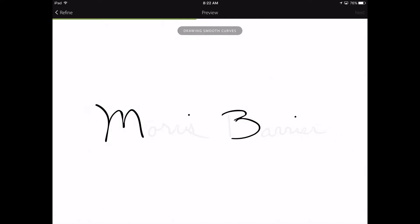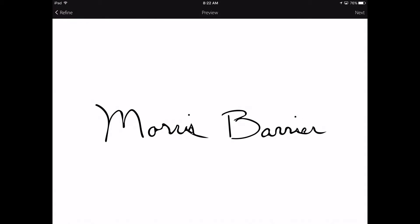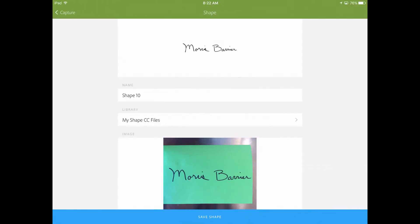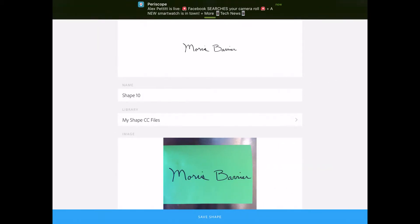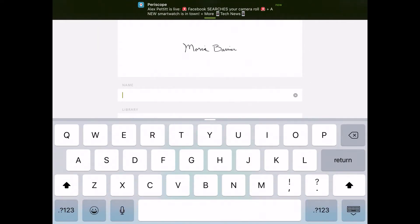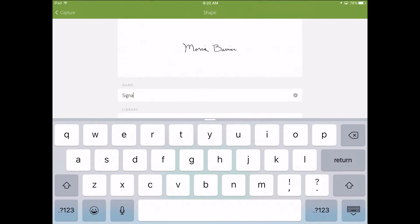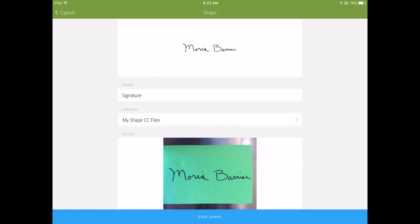Okay, it is doing its thing now. And you hit Next again, and I'm going to write Signature. And we're going to go ahead and save this into My CC Shape Files.